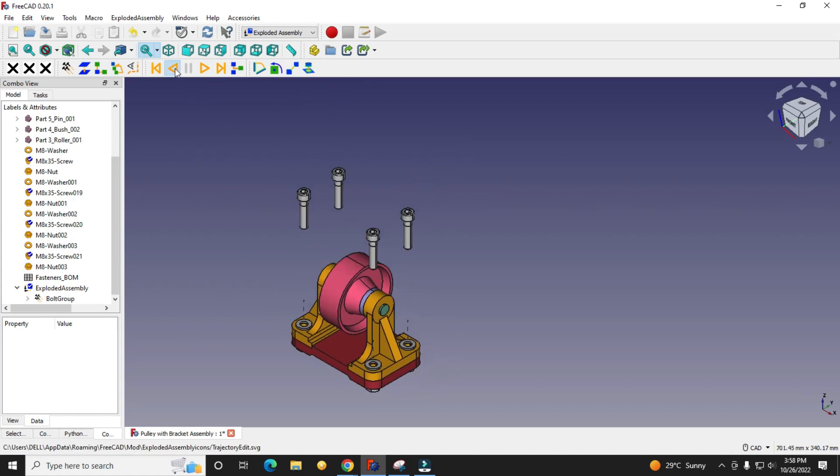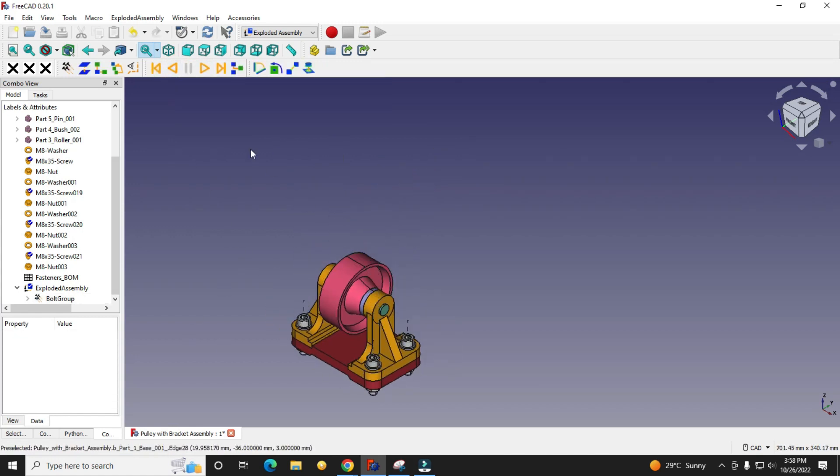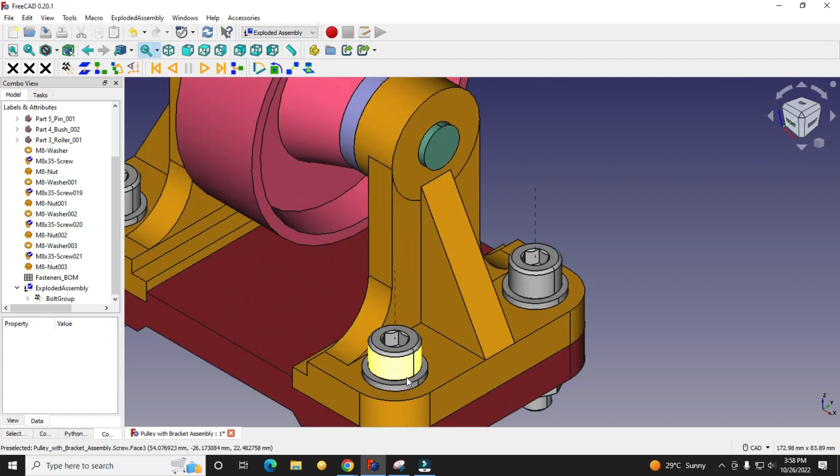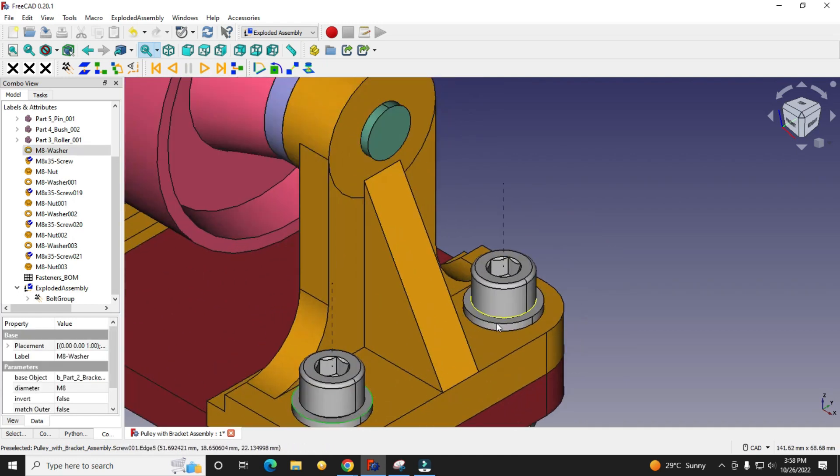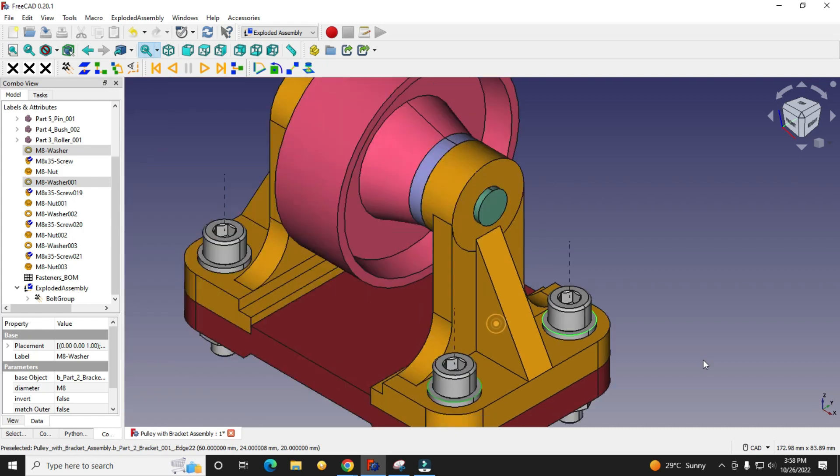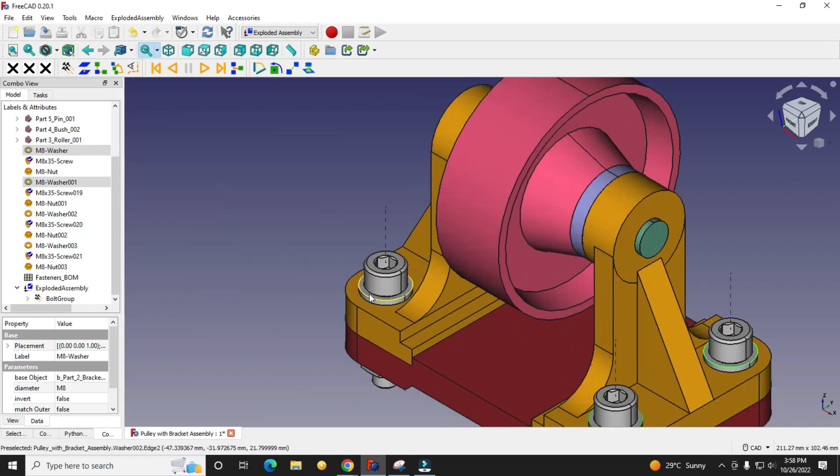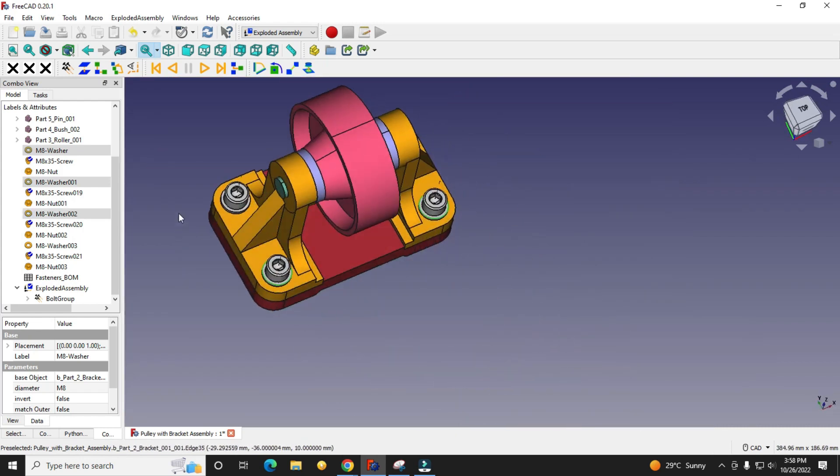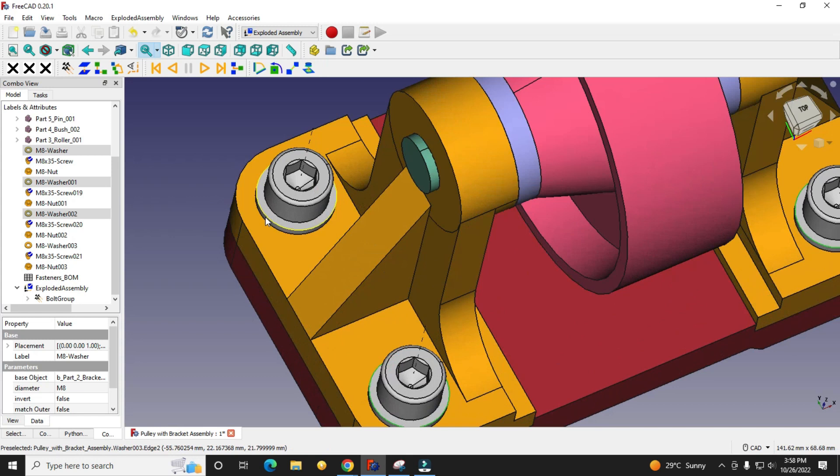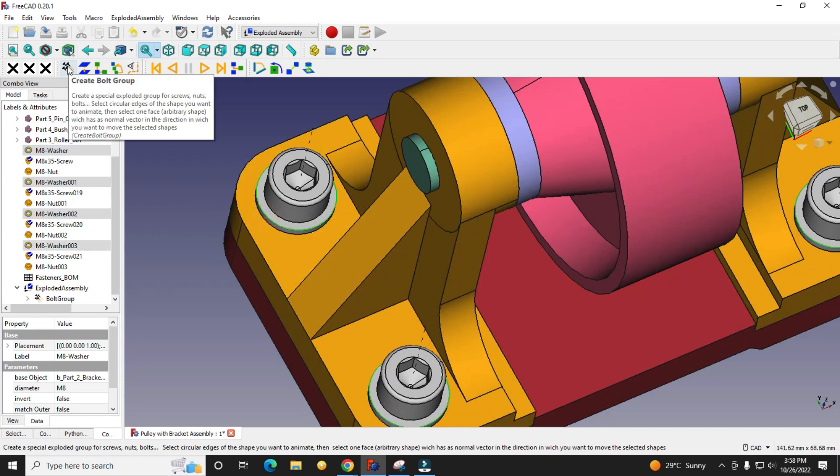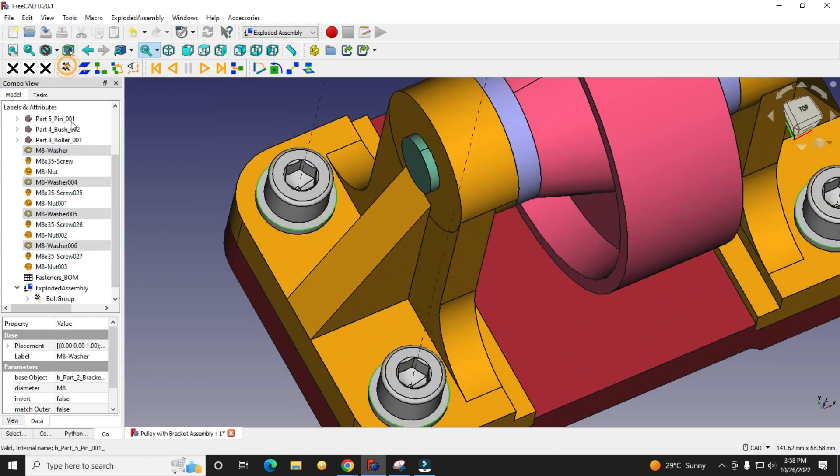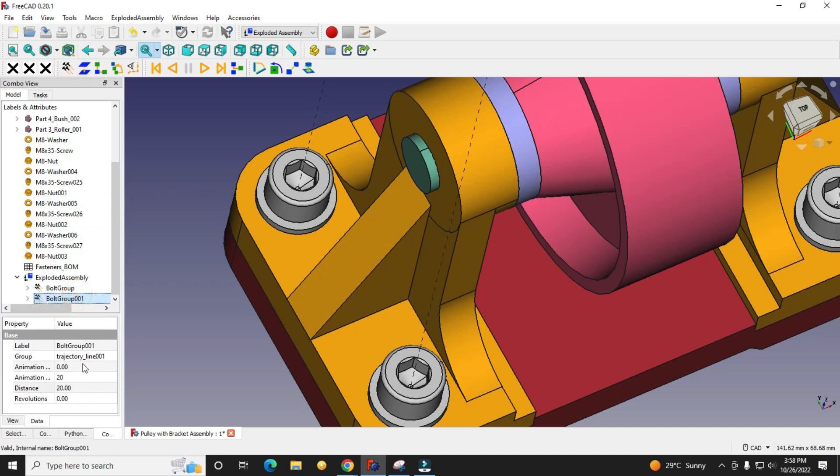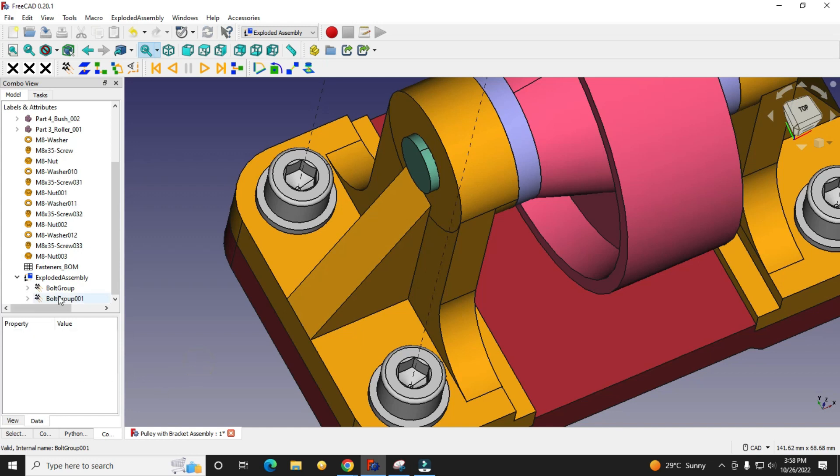Same way we will select the washers, these four washers, and we will create a bolt group. Then we will configure its property. We will give animation steps 50, distance we will give 100, and animation speed 0.01.